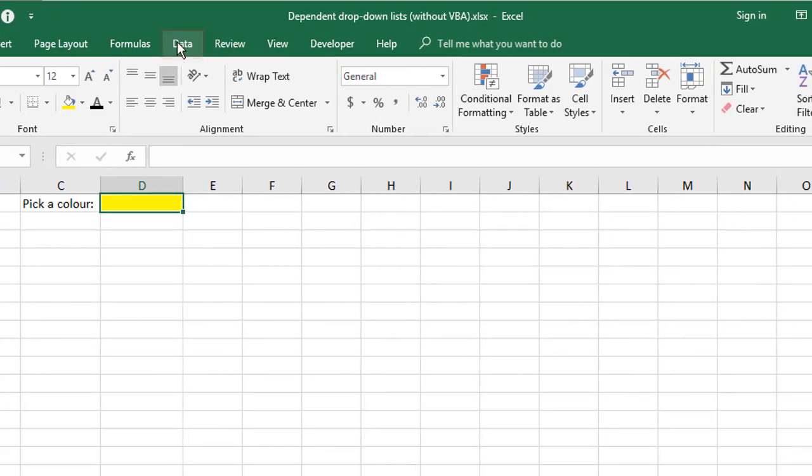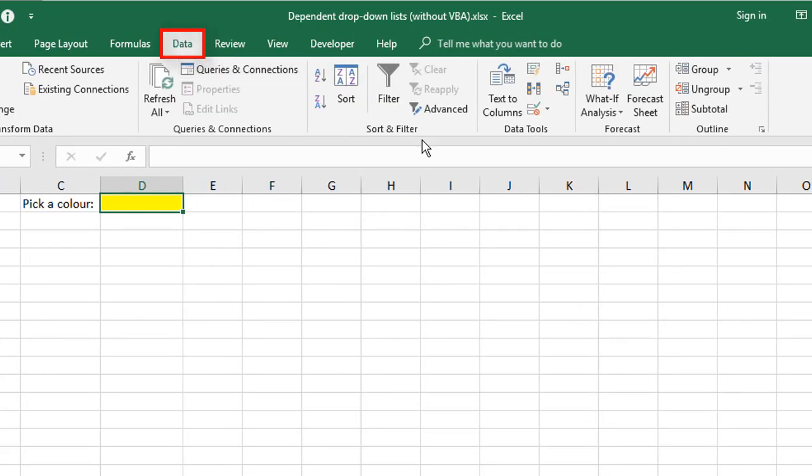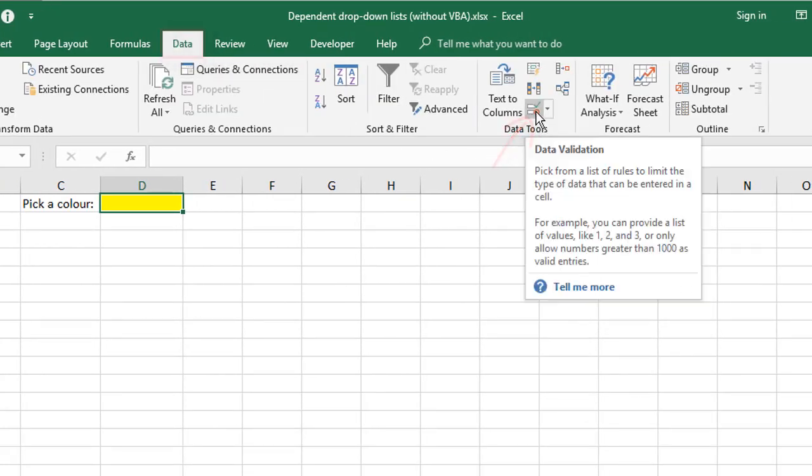First up, go to the Data tab, find the Data Validation tool. Now for many of you, you'll have the word Data Validation written here, but it's the icon with the green tick and the red symbol.